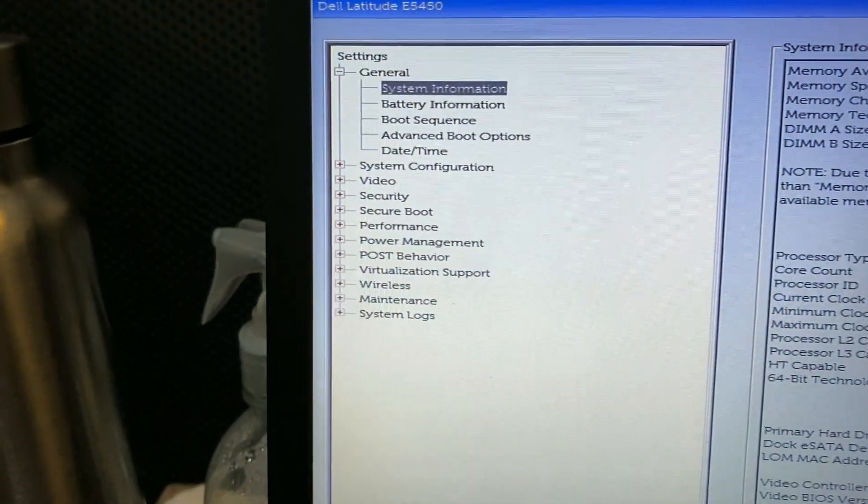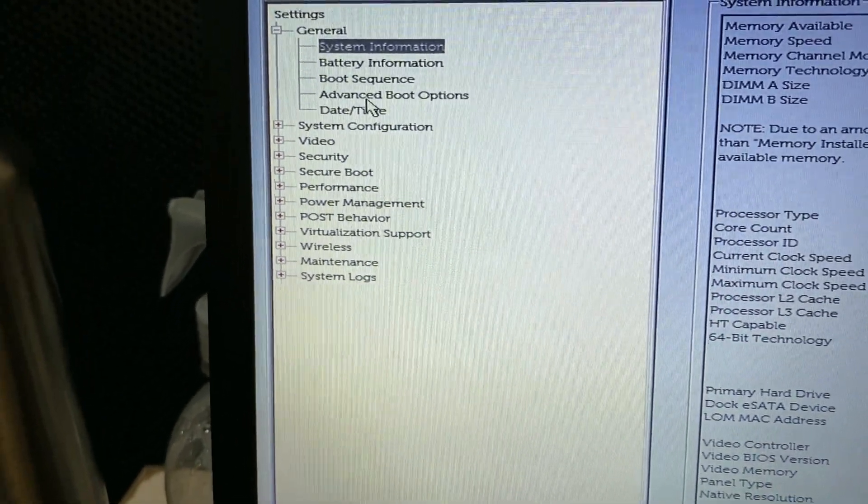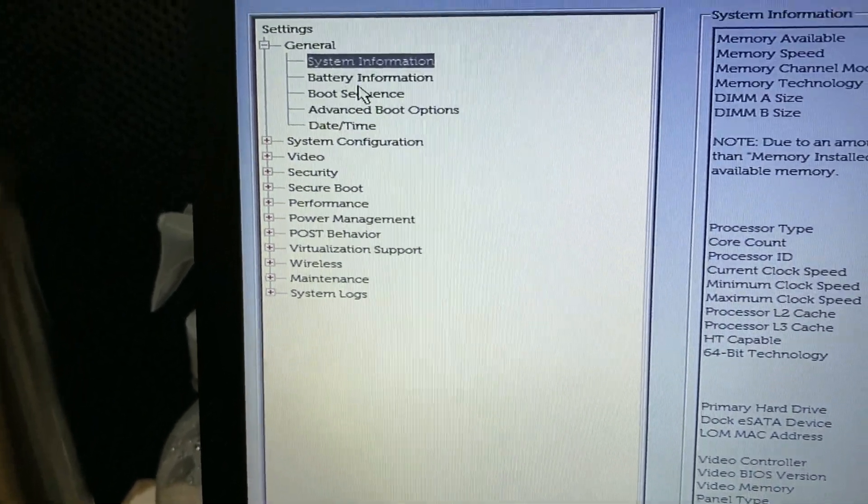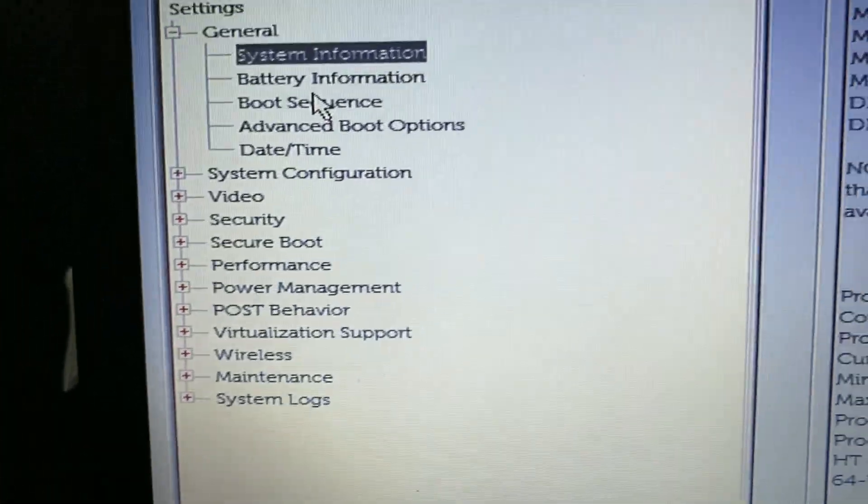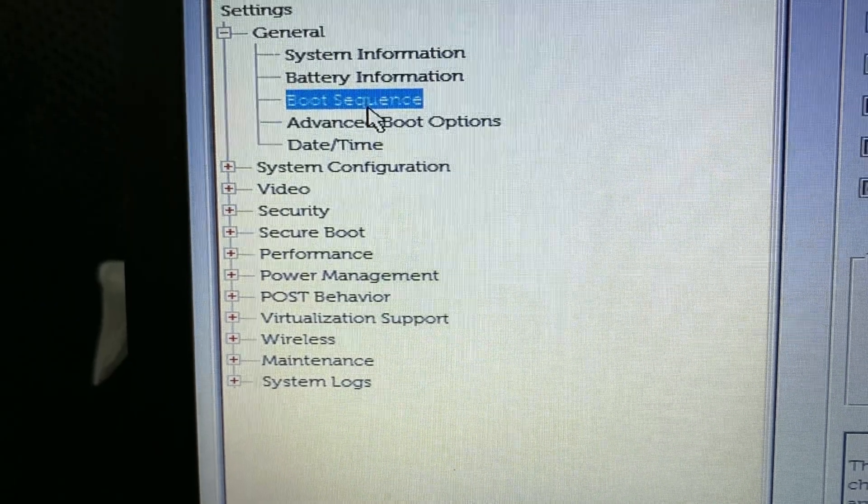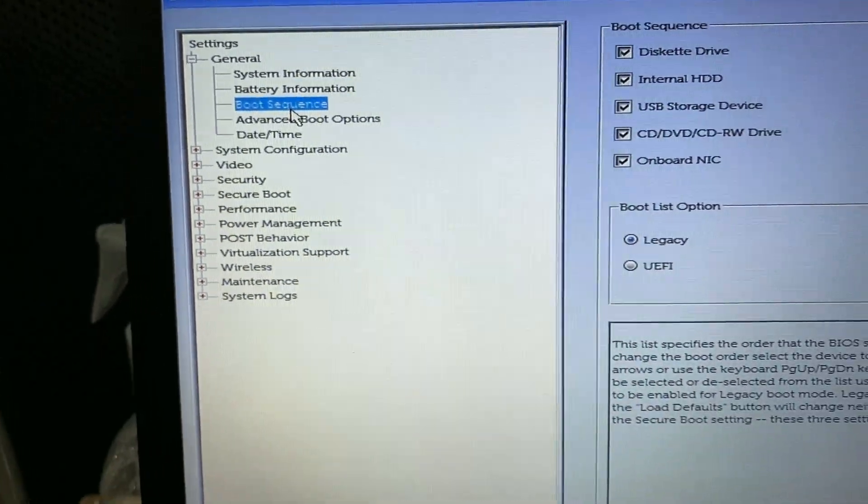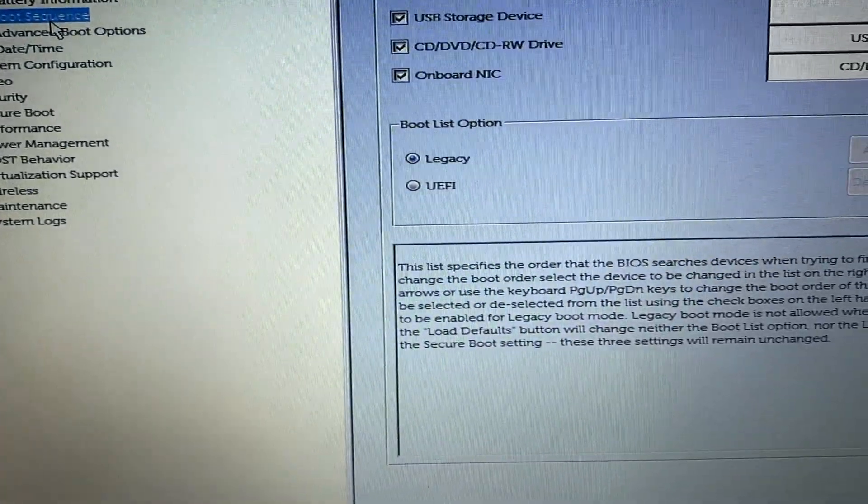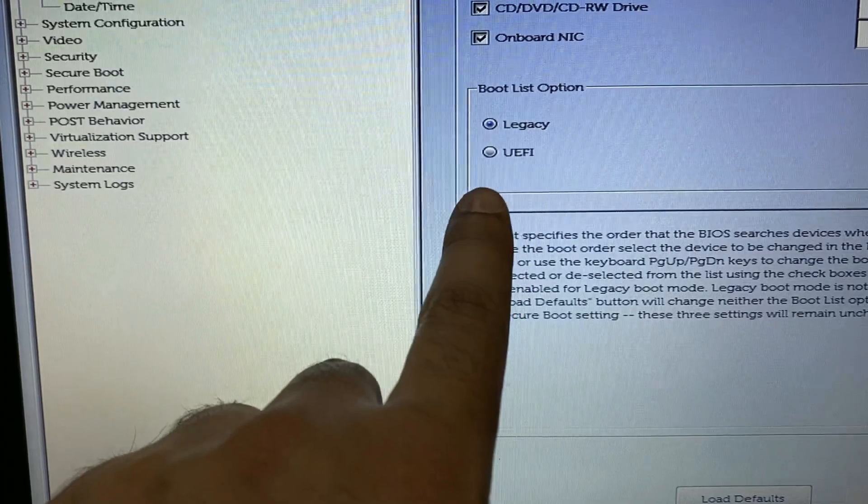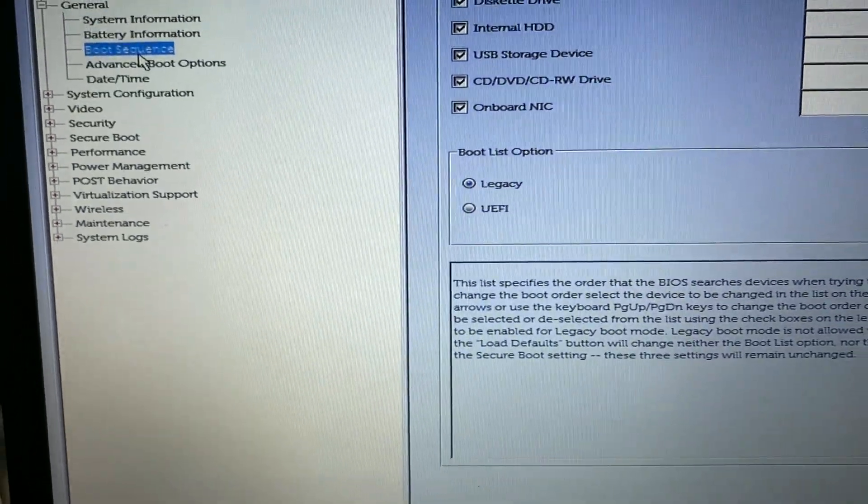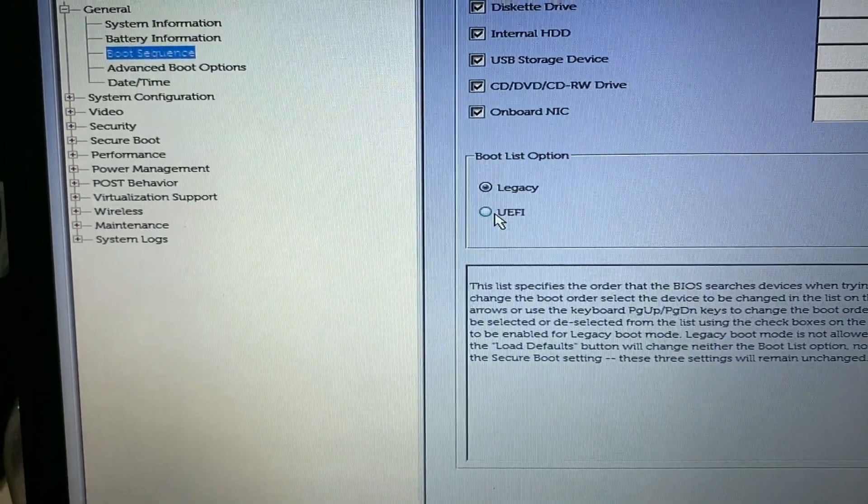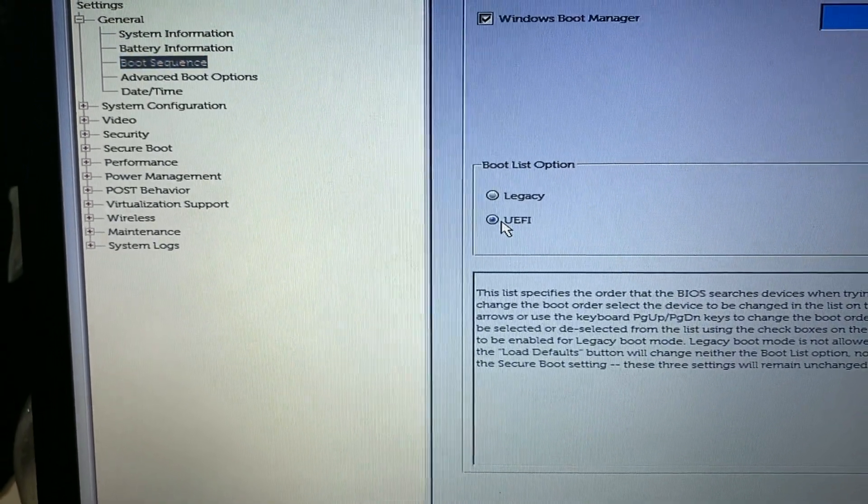Now you have to go to Boot Sequence on the left side. On the right side, you have to select UEFI mode. Here you can see the mode UEFI—choose this mode.